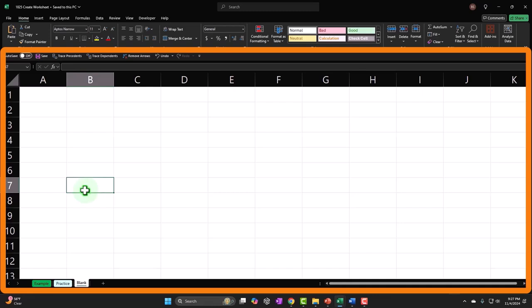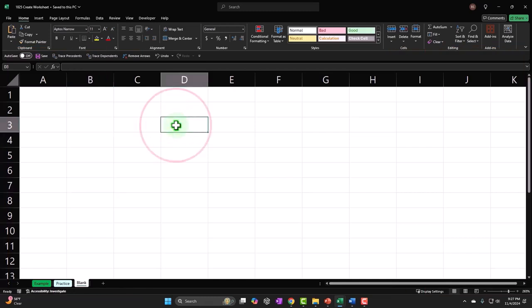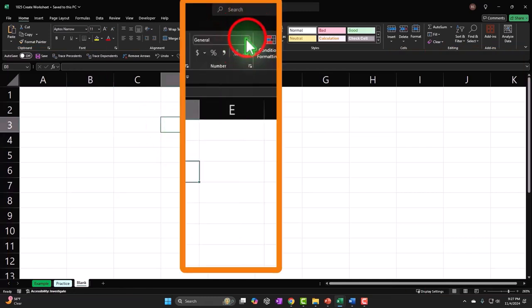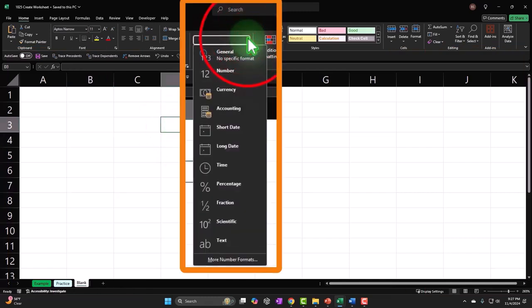What I normally do within Excel is first lay down the foundation formatting because currently we're on the general formatting.